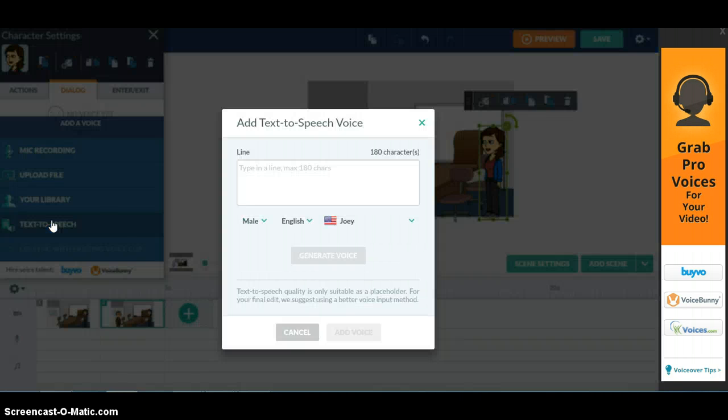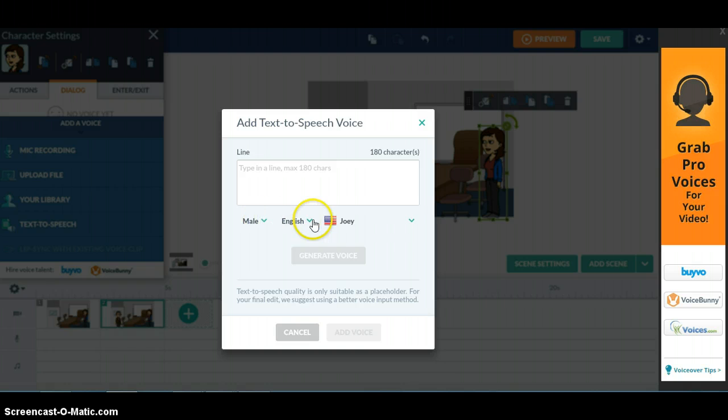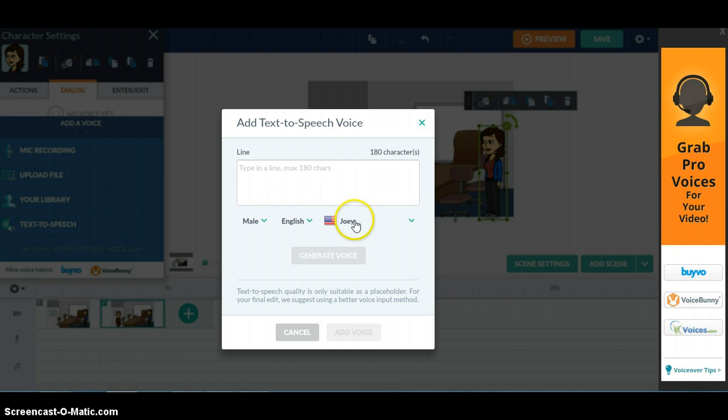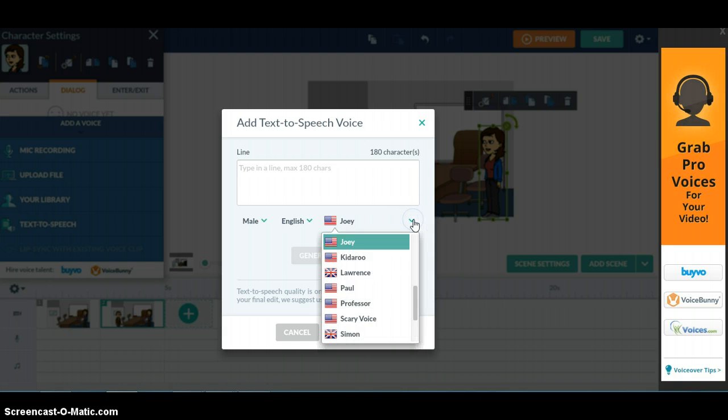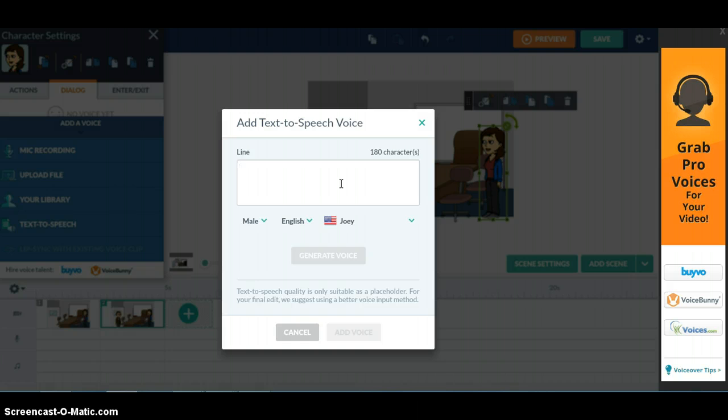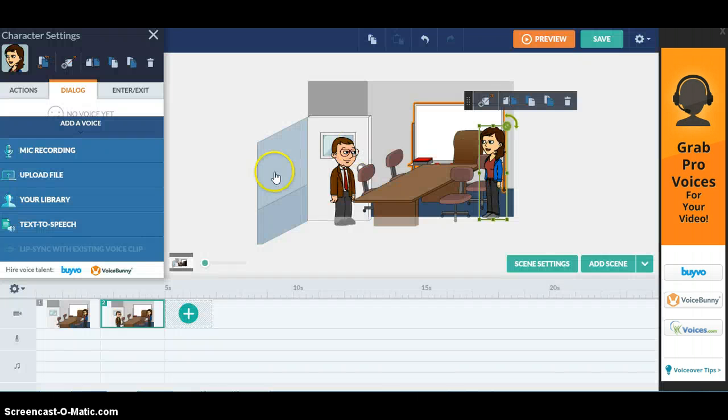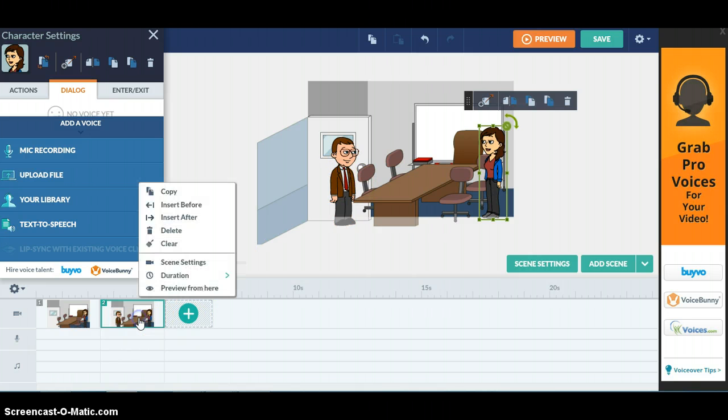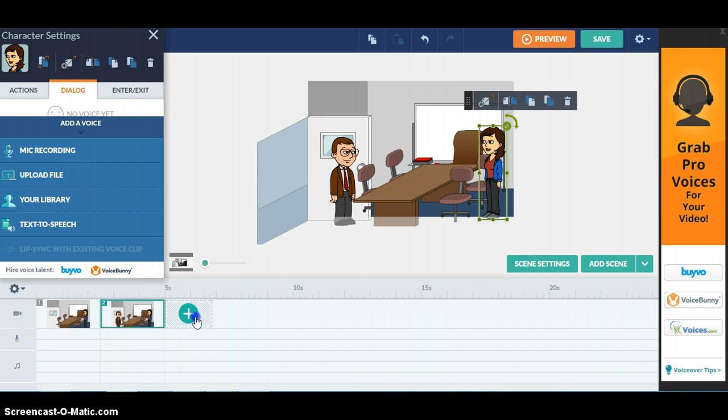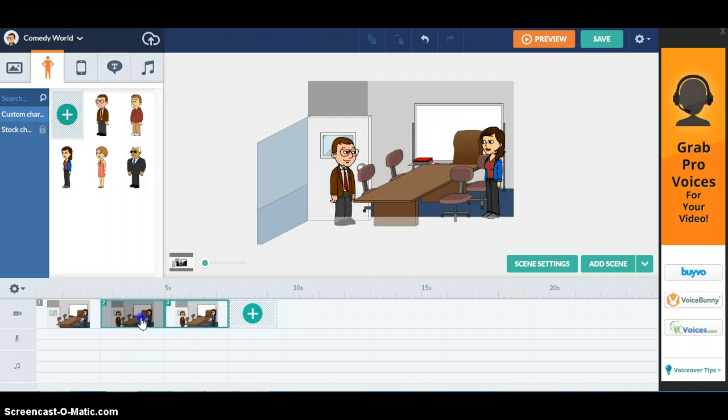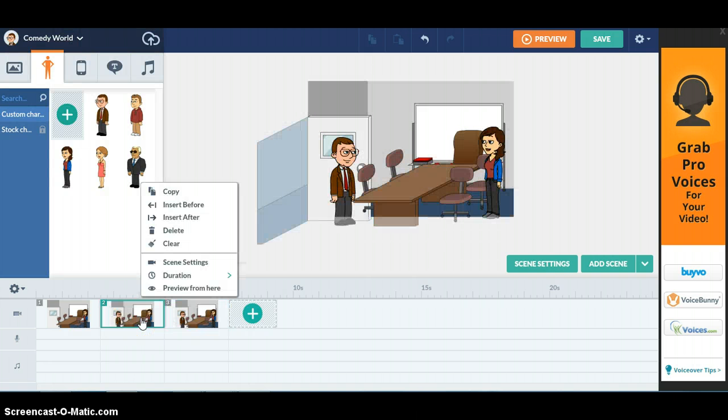Or you also can use text-to-speech. This one is interesting because you can choose the gender, the nationality, and the name. So there will be some different voices that you can use and you just type what you want to say in the video. But we didn't do that in the video so I just skip that one. You can try that if you want.